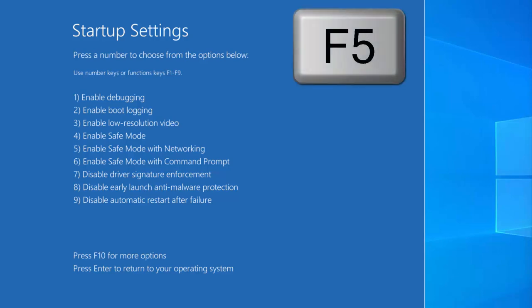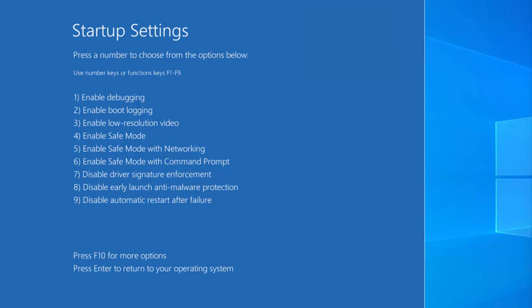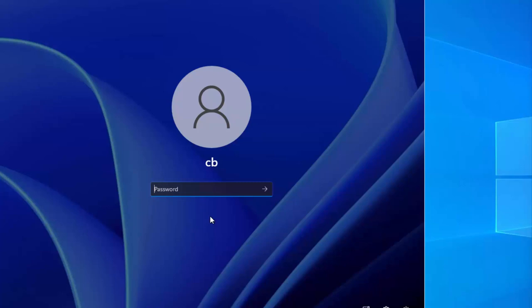Press the F5 key on your Windows 11 operating system. This option is going to start your Windows 11 operating system in Safe Mode with Networking.